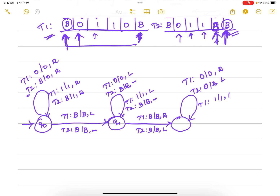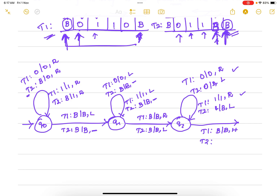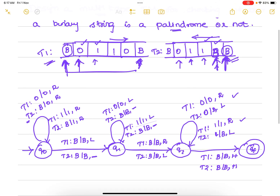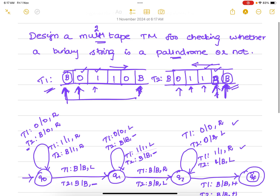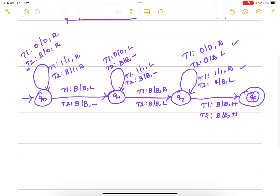If 1 comes on tape 1, replace with 1 and move right; on tape 2, if 1 comes replace with blank and move left. By continuously performing these two operations, we verify the palindrome. The process halts when tape 1 reaches a blank on the extreme right and tape 2 reaches a blank on the extreme left. This is the complete two-tape Turing machine solution for checking whether a binary string is a palindrome.